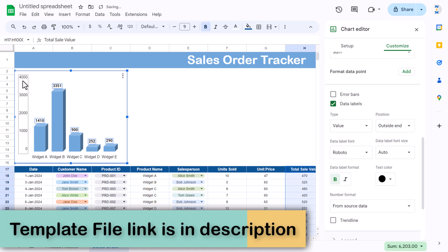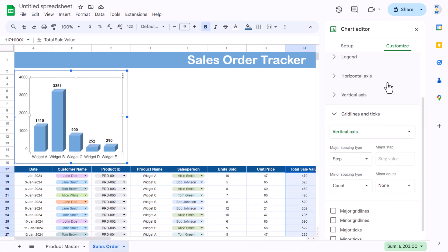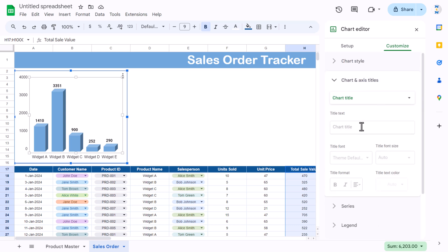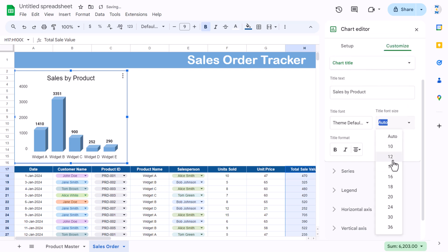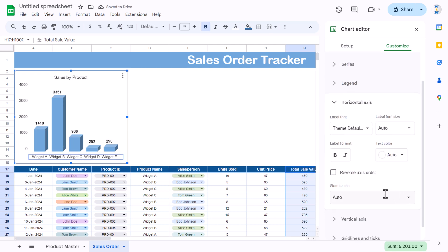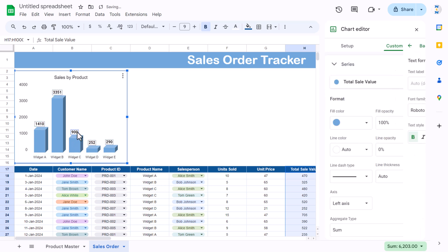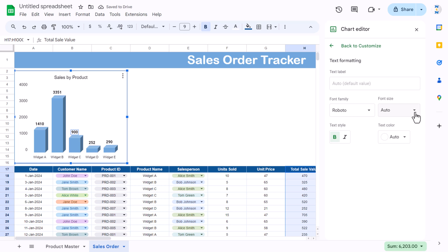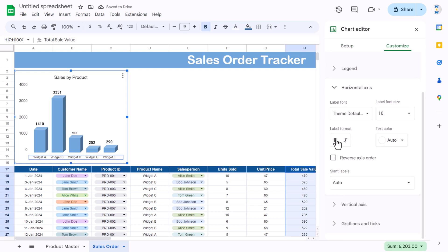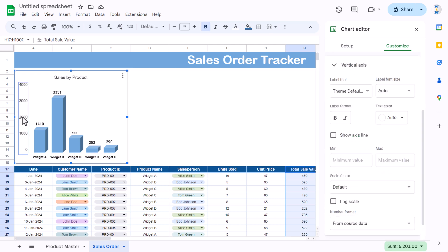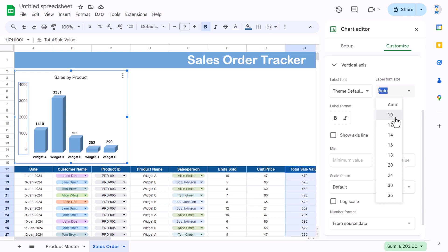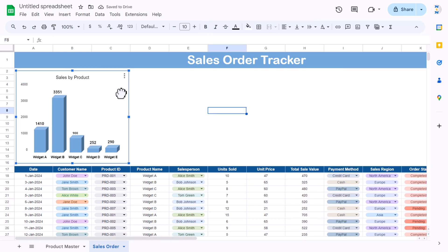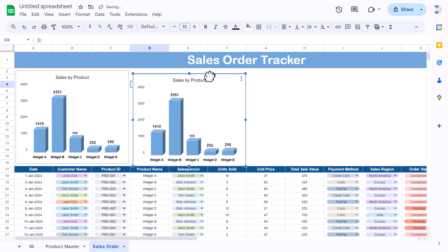Add a chart title: go to Chart and axis titles, set the chart title to 'Sales by Product', align center, font color black, size 14. Set axis size to around 10. Set data label font size to 10 as well. Make the legend bold, remove unnecessary elements, and reduce font to 10. The first chart is ready.